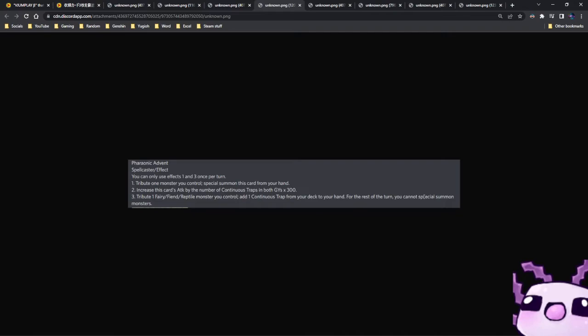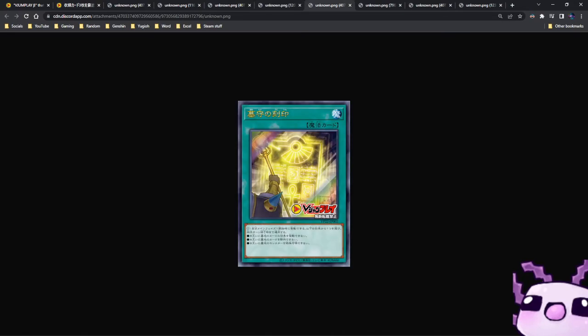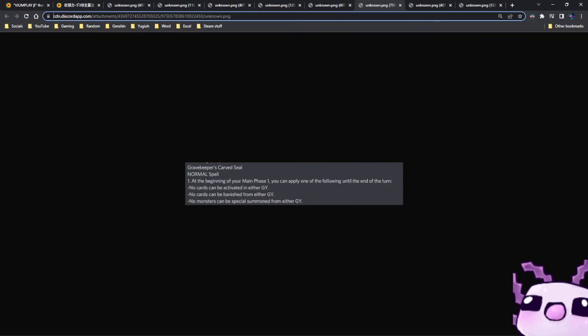Next up we have Gravekeeper's Carved Seal. It is a normal spell card and it has three effects that you can apply. At the beginning of your main phase one, you can apply one of the following effects until the end of the turn: No card can be activated in either graveyard. No card can be banished from either graveyard. No monster can be special summoned from either graveyard.